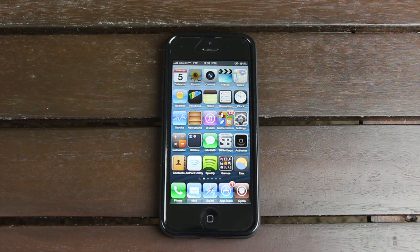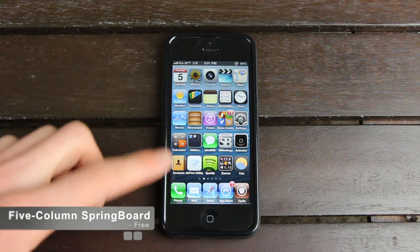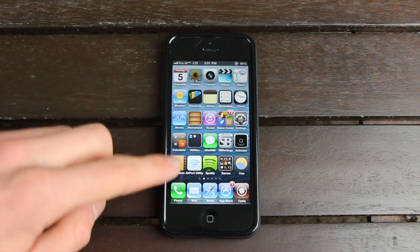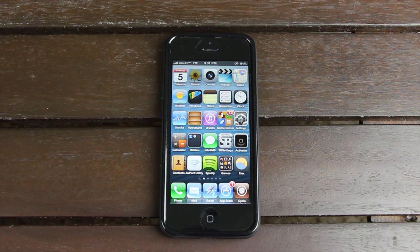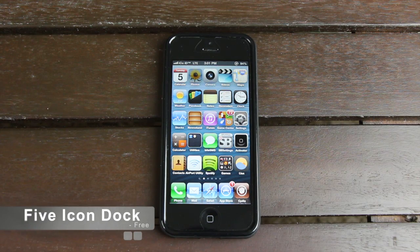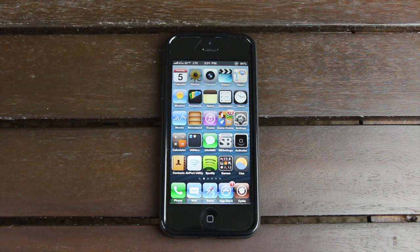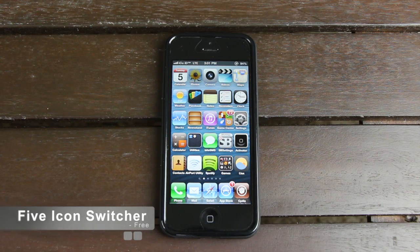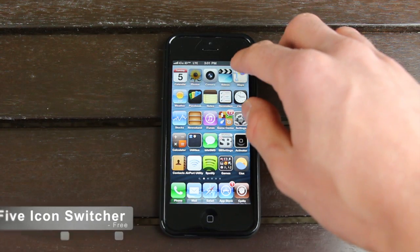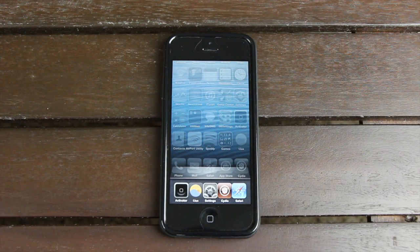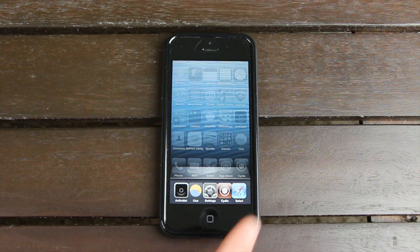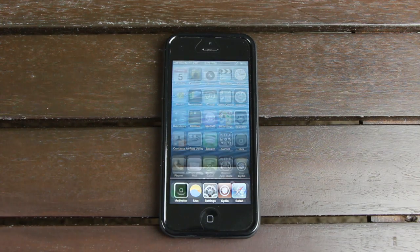Next up, tweaks 4, 5, and 6 are all very similar. The fourth one is Five-Column Springboard, which allows you to add five columns of icons onto your springboard. The fifth is Five-Icon Dock, which allows you to have five icons in your dock. And for the sixth, we have Five-Icon Switcher, which — as you may have seen when I brought up the multitasking tray — allows five application icons to be displayed in your icon switcher.